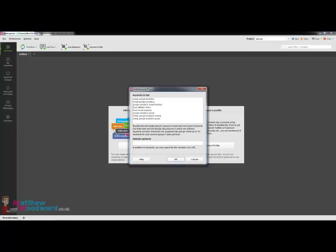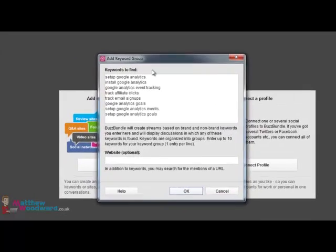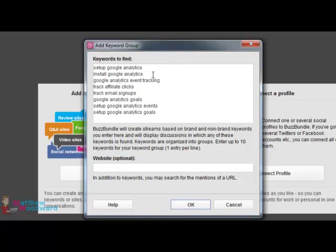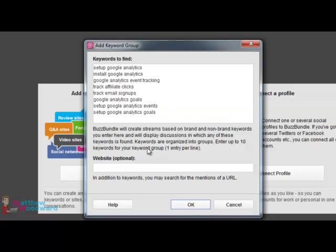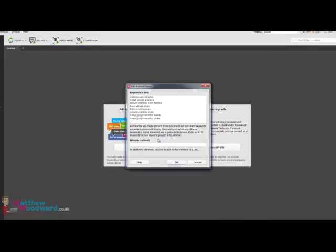So when adding keywords here, think about what people might actually be asking in forums rather than relying on keyword research so much. So you can see here I've got set up Google Analytics, install Google Analytics, Google Analytics event tracking, track affiliate clicks, track email signups, Google Analytics goals, set up Google Analytics events and set up Google Analytics goals.